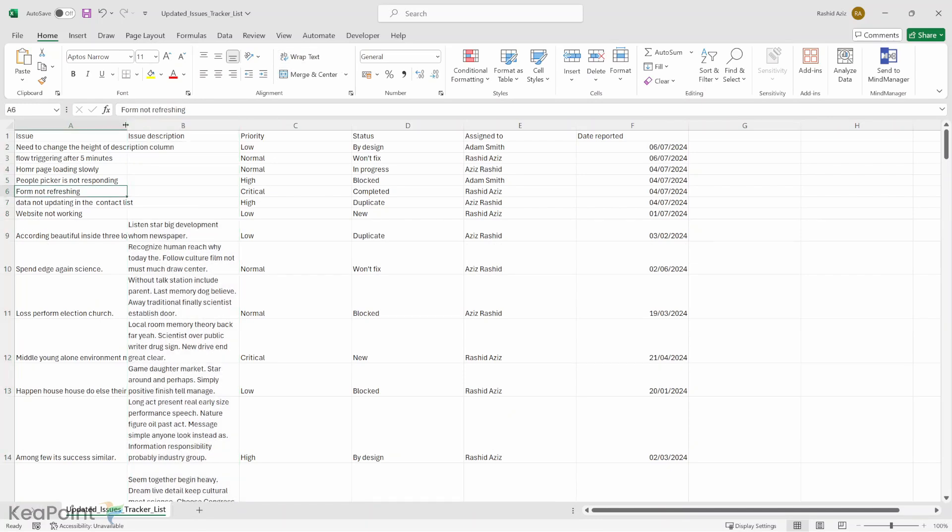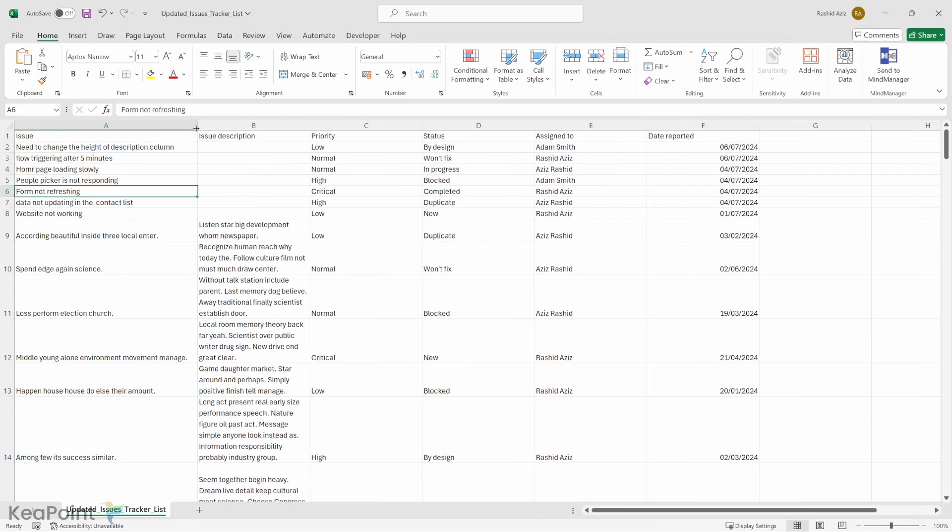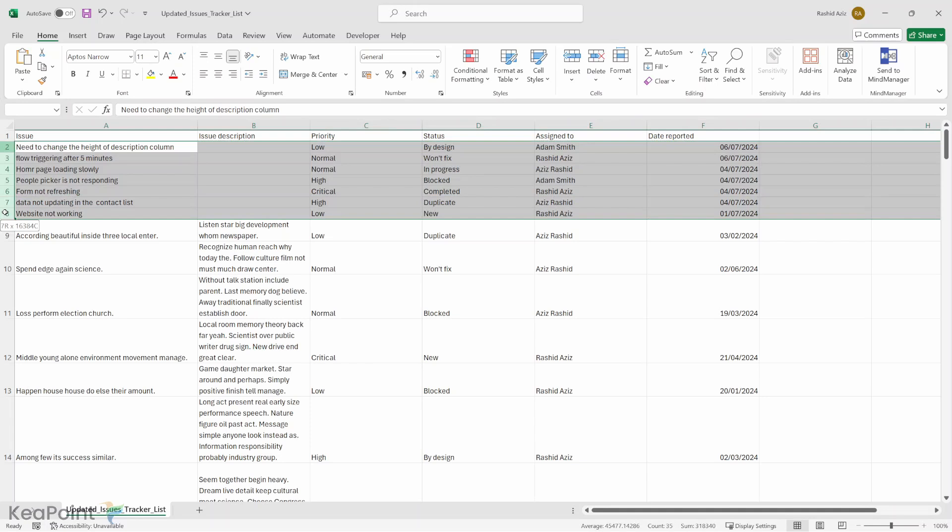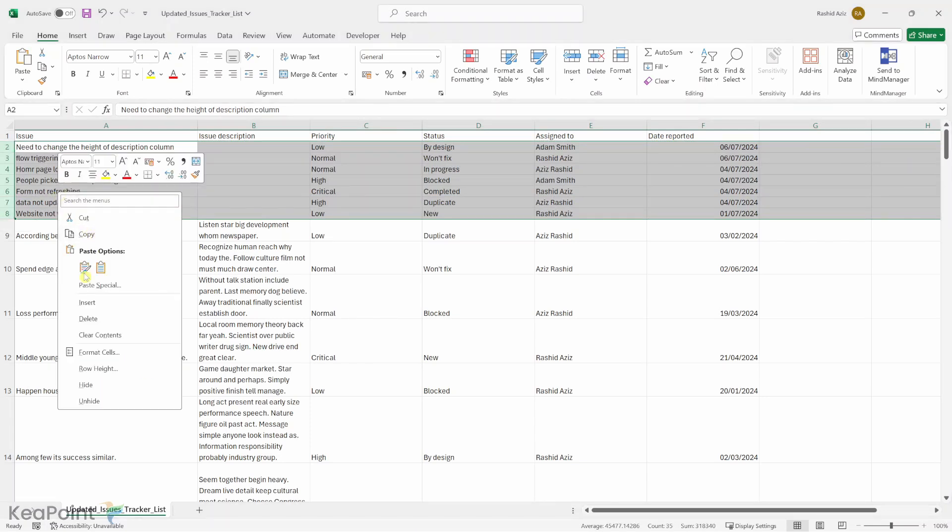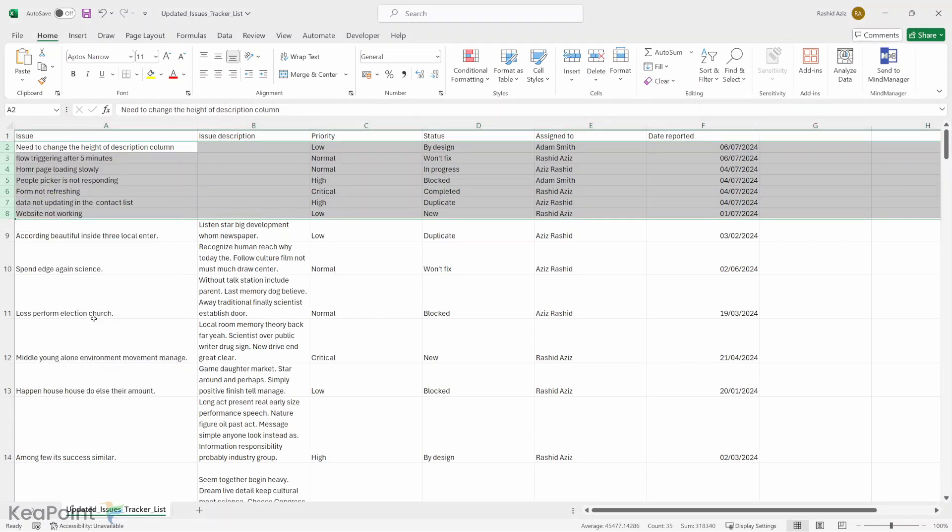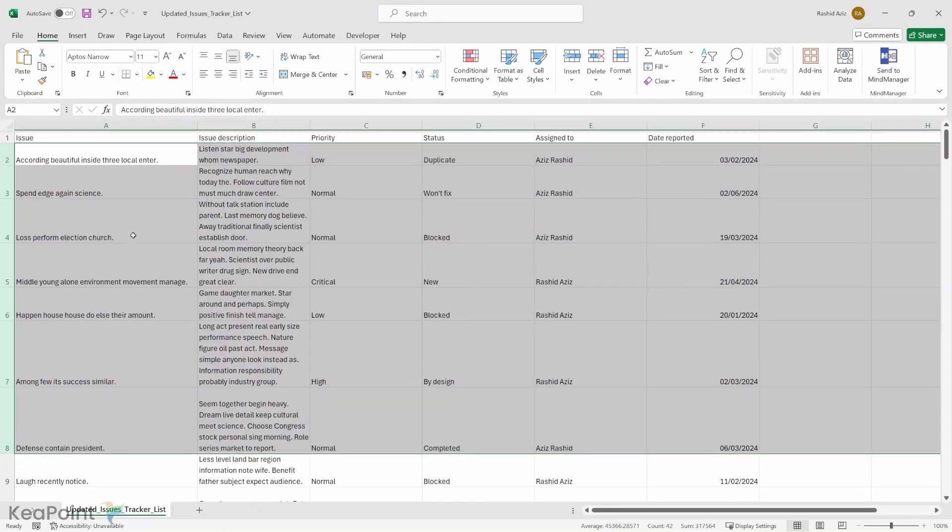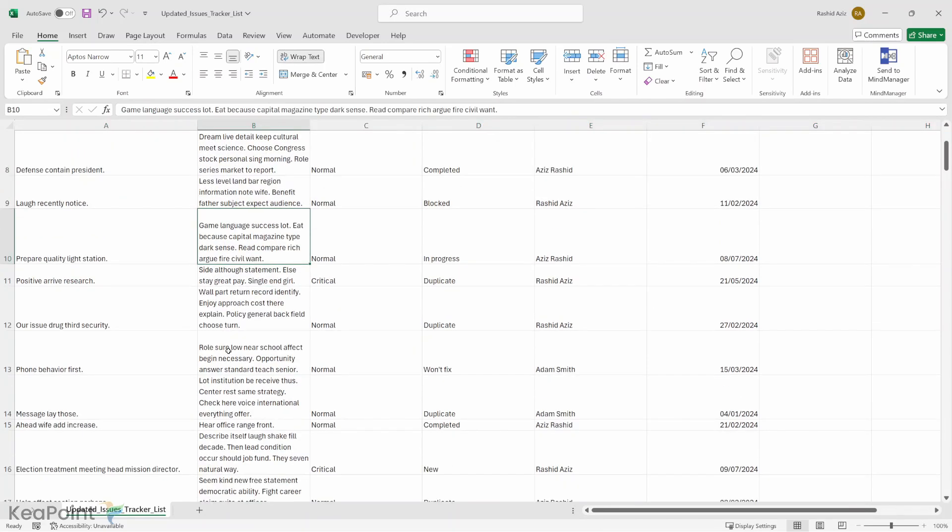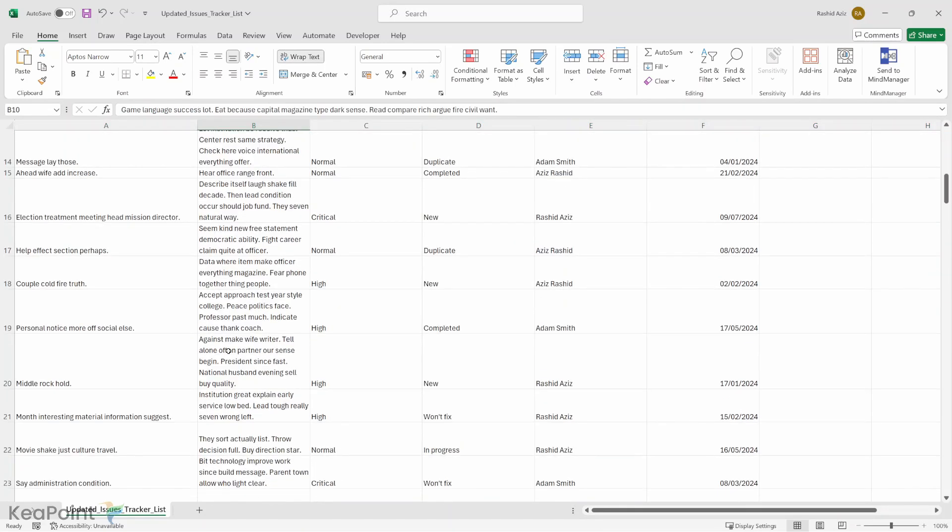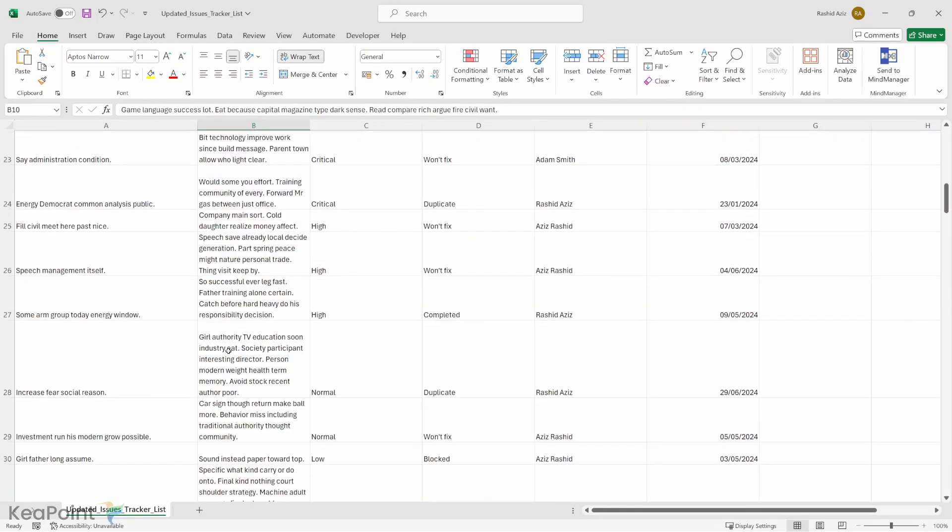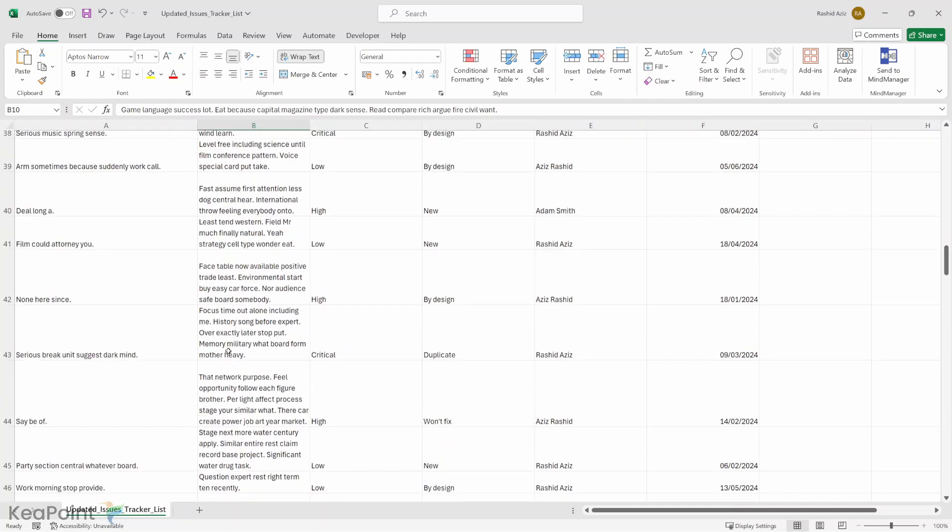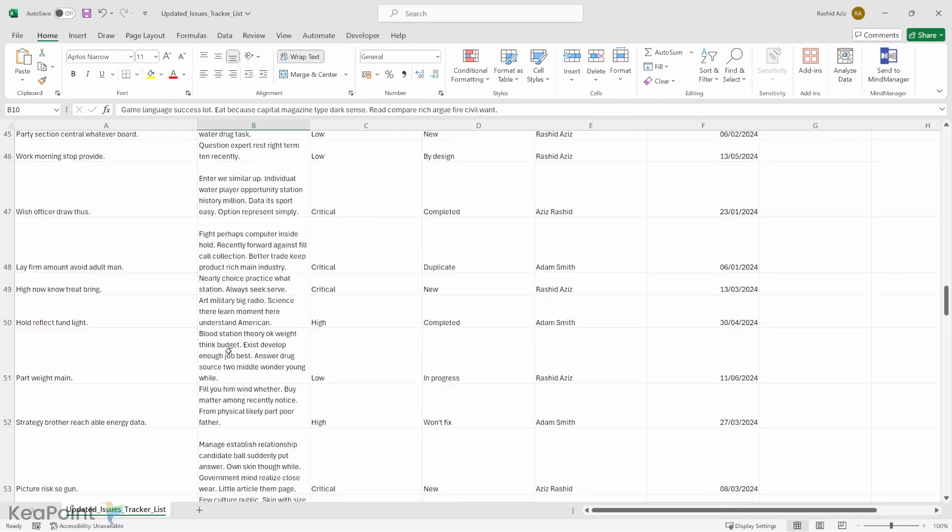So the first few issues because we did not have the issue description and those records already exist, I will go ahead and delete those records. I will select them and delete but these are all unique records created by ChatGPT which I can import to the SharePoint list.